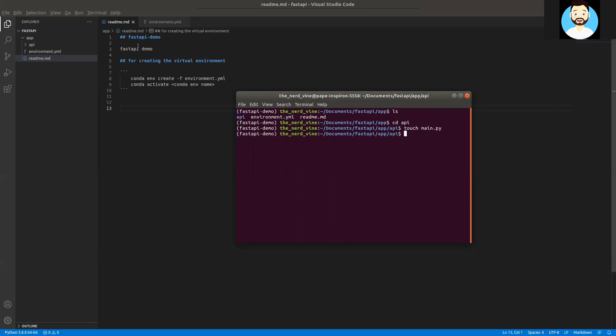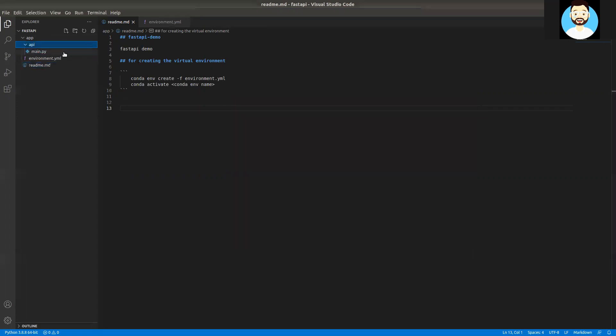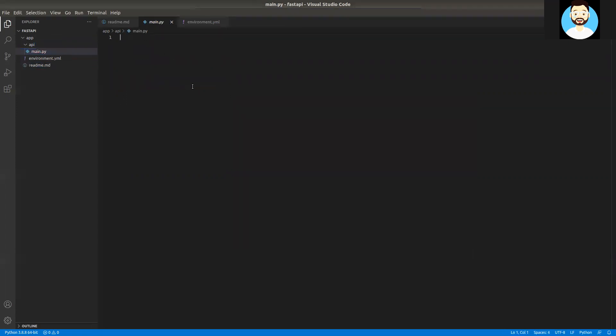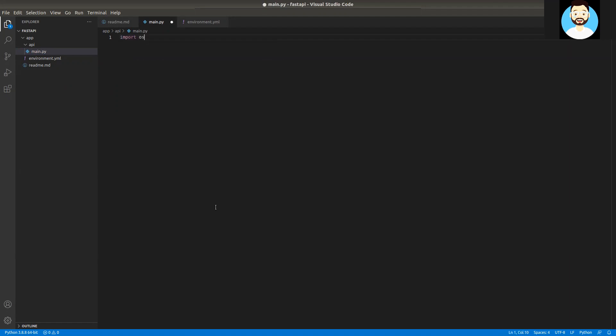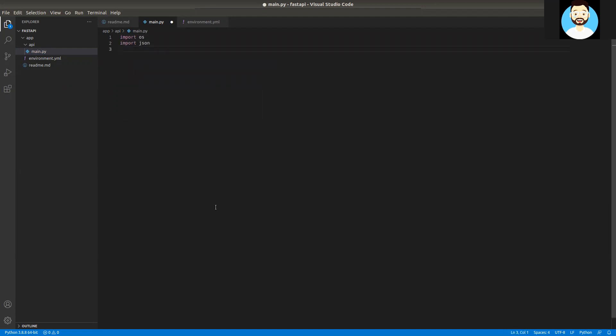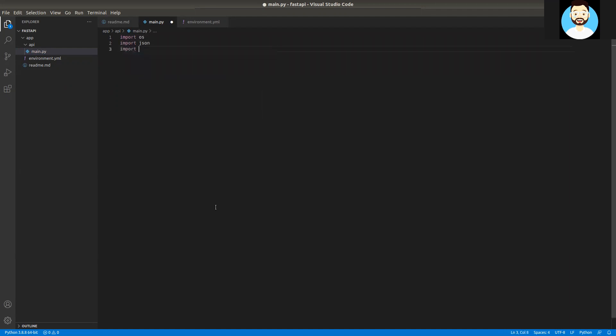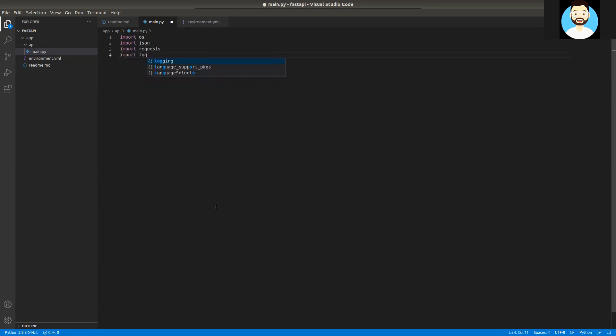So now let's start writing our main Python file, which would also have the routes for the FastAPI. We'll import a few libraries that we would be needing. Of course, the OS library of Python, the JSON library to do some JSON operation. The request library is generally imported, it's needed in a lot of places. We'll be using the logging package.